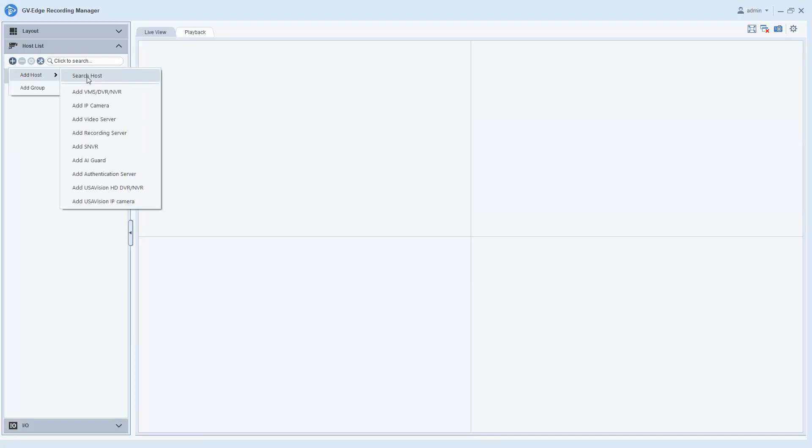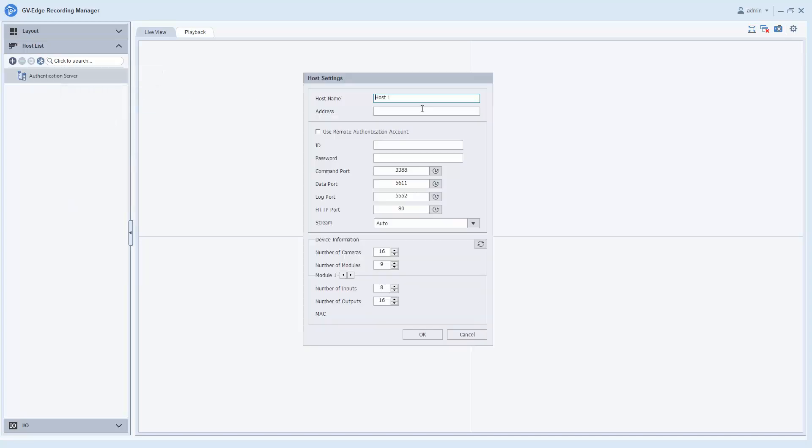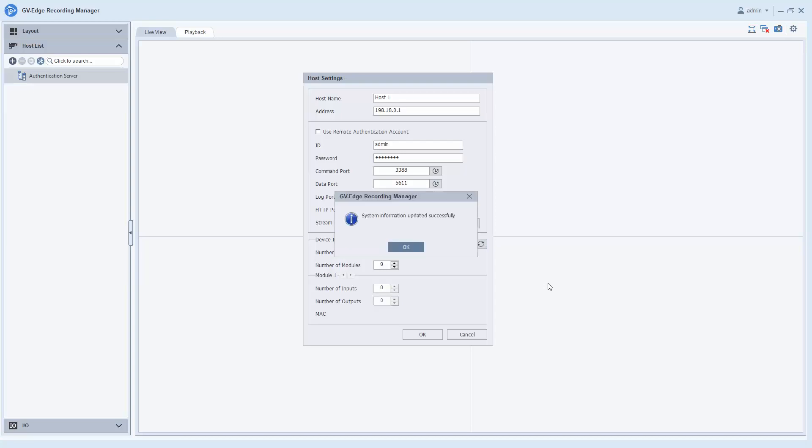Add a VMS host. Under address, enter GVVPN LAN IP assigned to GV-VMS. Enter GV-VMS software ID and password. Save the host by clicking on the OK button.